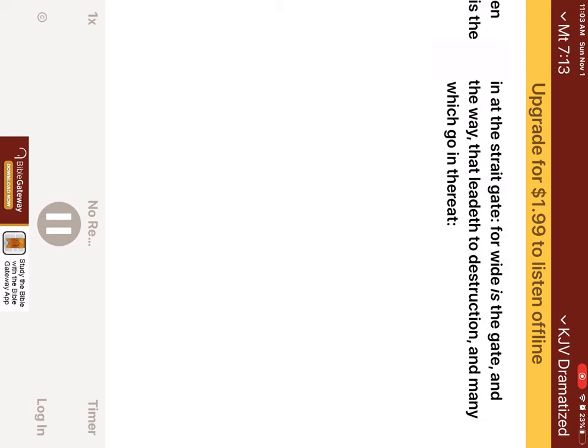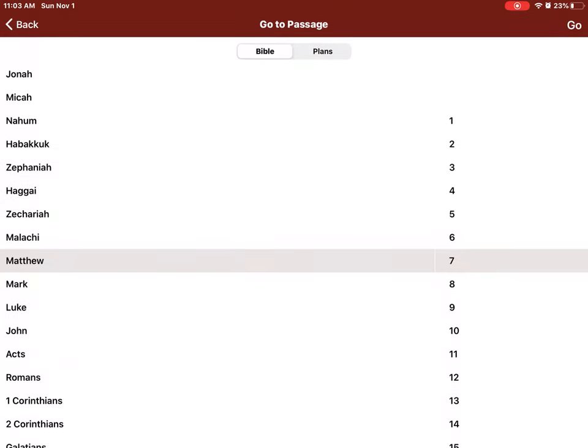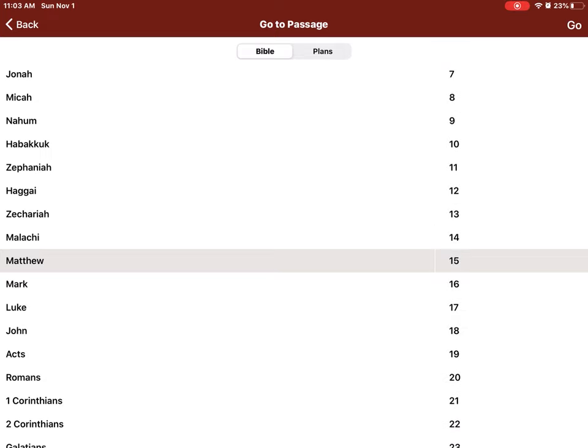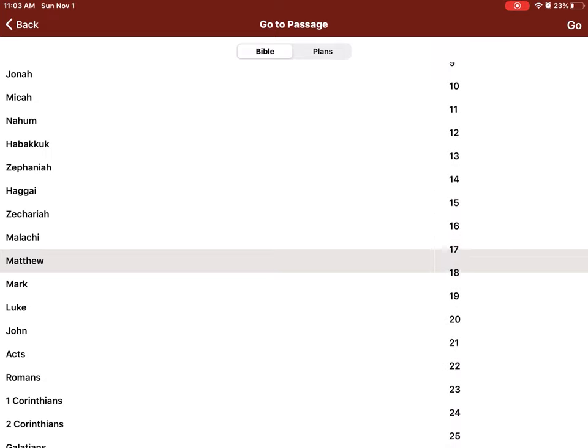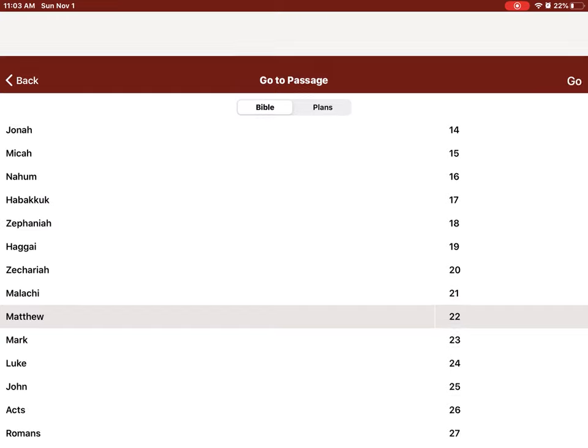Enter ye in at the straight gate, for wide is the gate, and broad is the way that leadeth to destruction, and many there be which go in thereat. Because straight is the gate, and narrow is the way which leadeth unto life, and few there be that find it. Beware of false prophets, which come to you in sheep's clothing, but inwardly they are ravening wool.